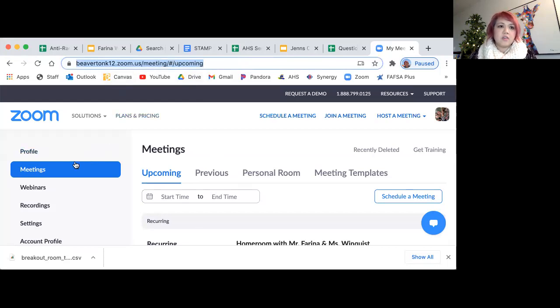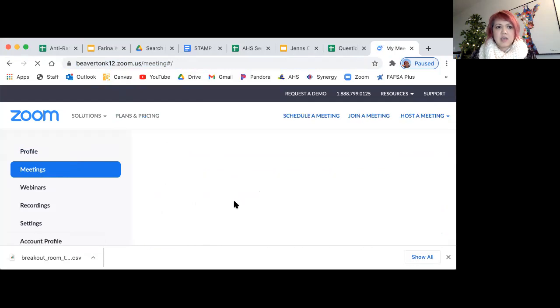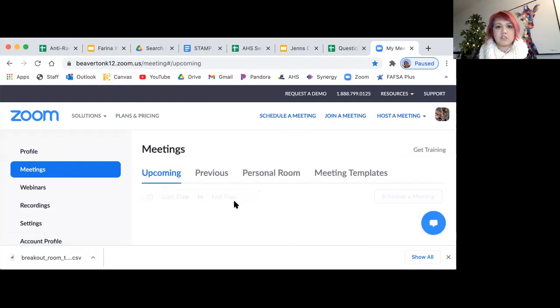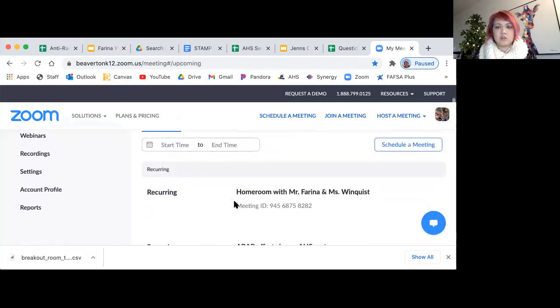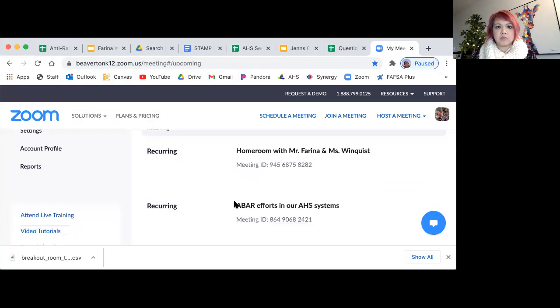You go to your Zoom profile, and then you go to meetings. Then you want to click on the meeting in which you want to upload your breakout rooms.